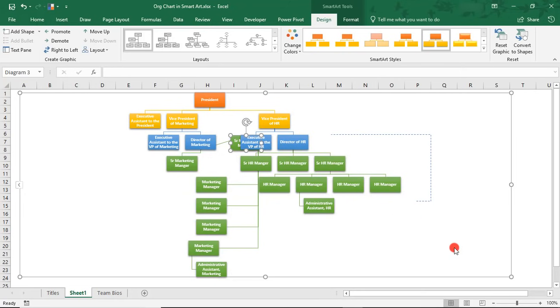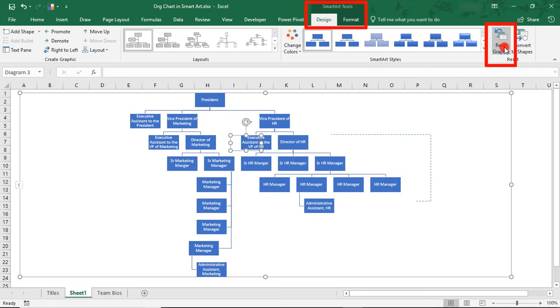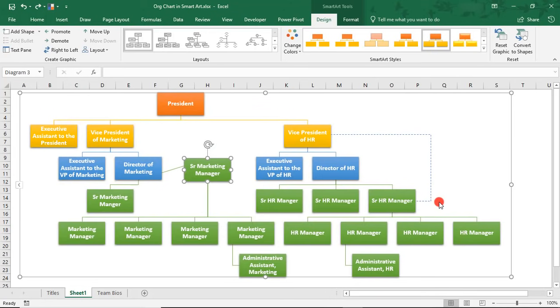So, worst case scenario, let's say you've saved and closed this document and opened it another time. You can always reset your graphics, but this also gets rid of any other formatting that you may have done.